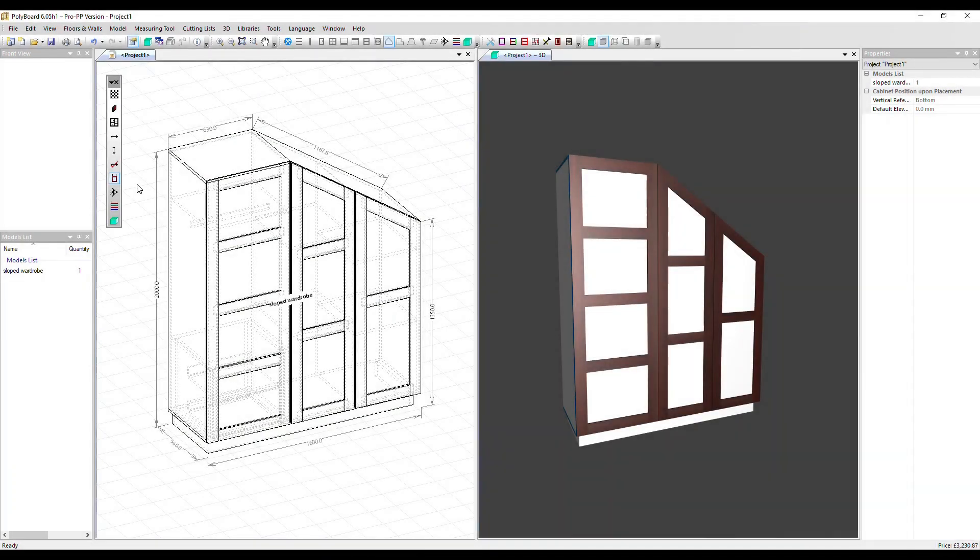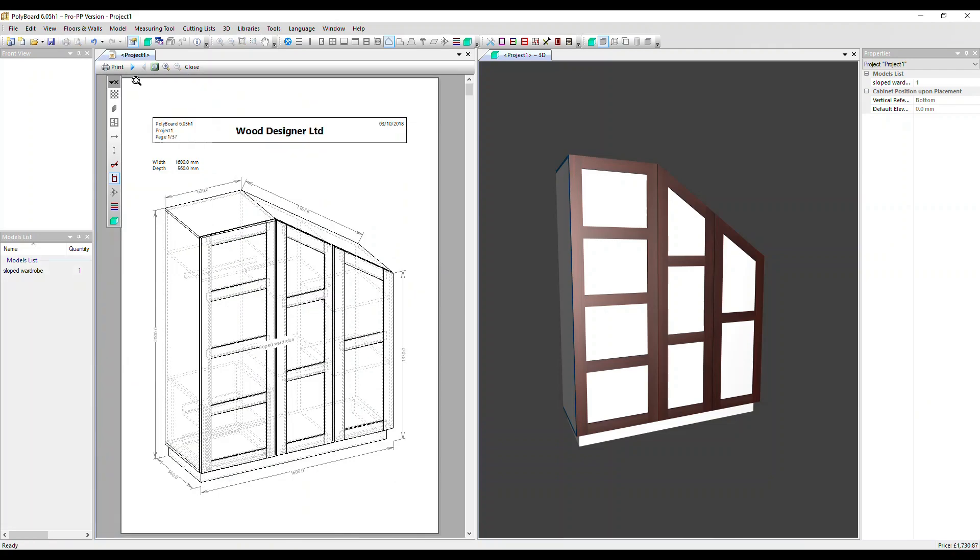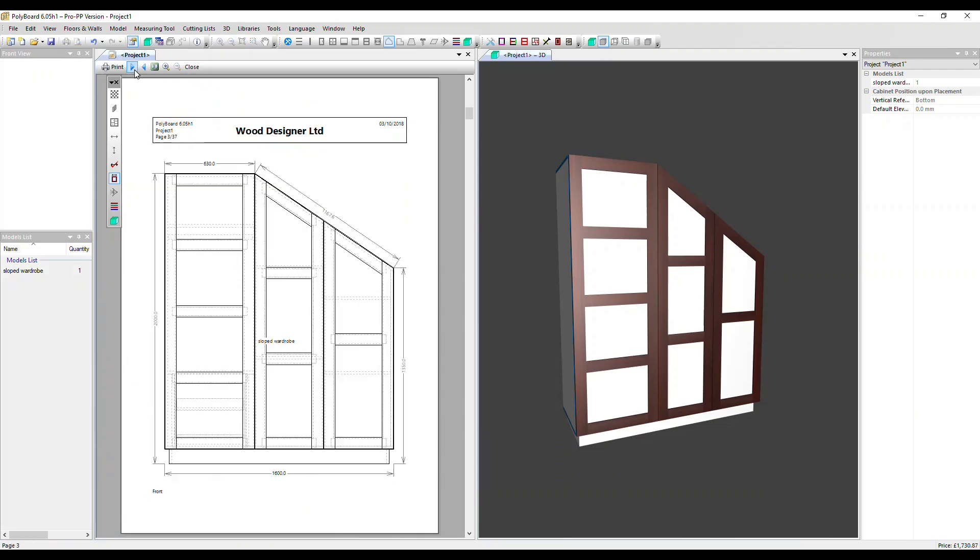In this video, we'll take a look at the summary report that is a part of the workshop document and which details how much material and hardware you've used and their cost. So let's go into the workshop document and click through to that report.